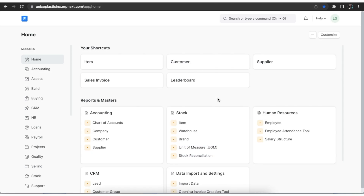Stock reconciliation is the process of counting and evaluating materials periodically every year. This is done to keep an accurate record of actual physical stock and make sure that the system's stock count is in sync with it. Using stock reconciliation, we can update the stock for any specific item or items in a warehouse at one time. We can also add serialized and batched items.